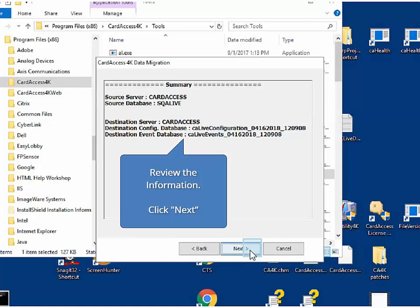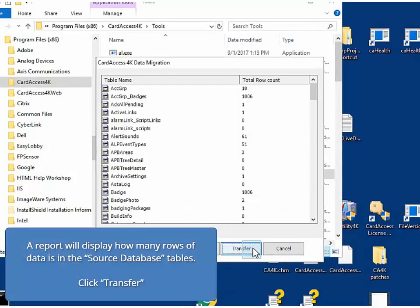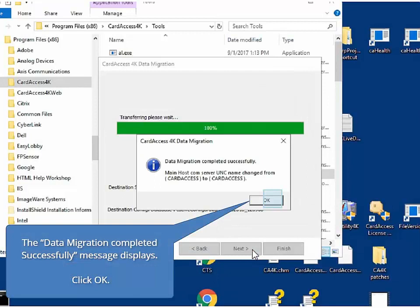Next, the summary screen will display the source information and the destination information. Review all the information and then click Next. Next, a report will display how many rows of data is in the source database tables. If things look OK, click Transfer to begin transferring the Card Access 3000 data over to the CA4K databases.